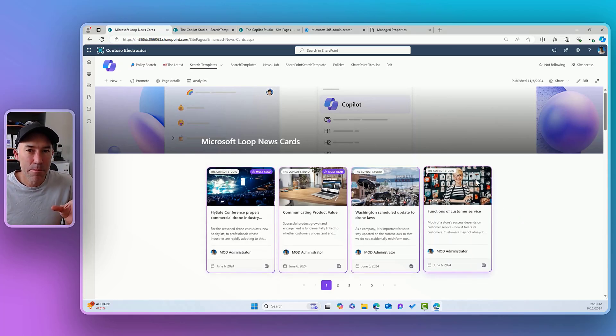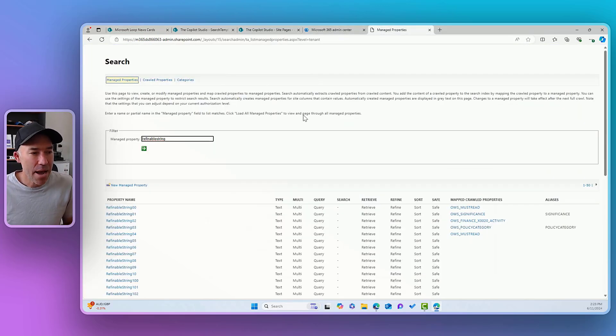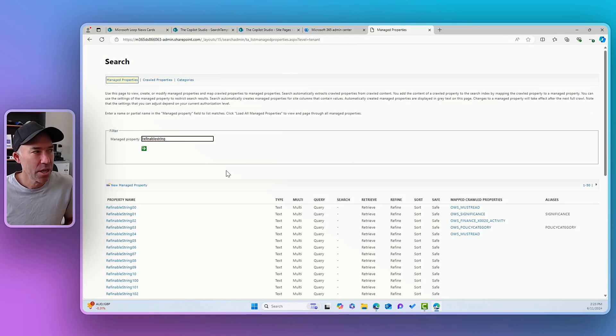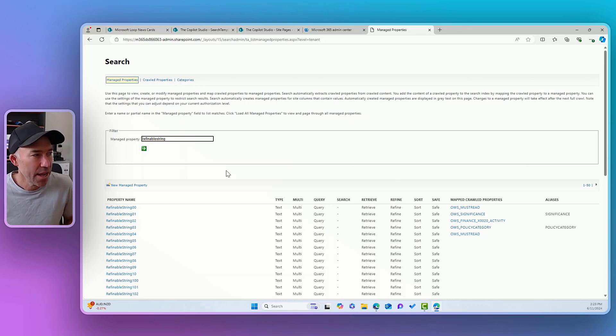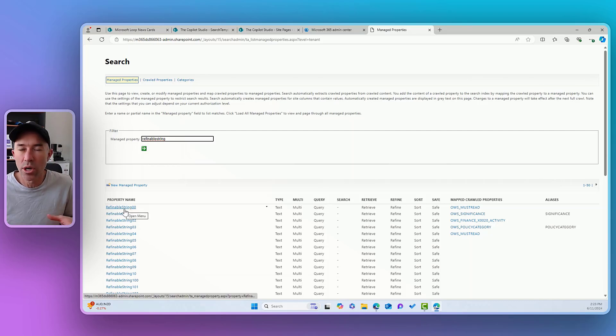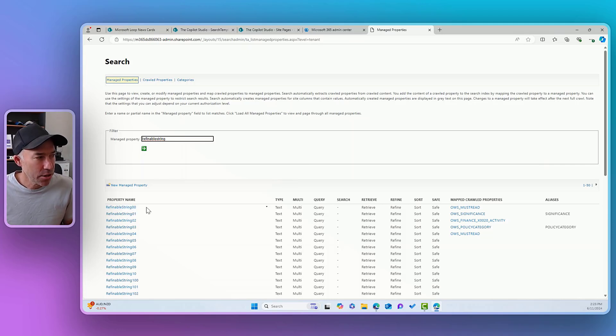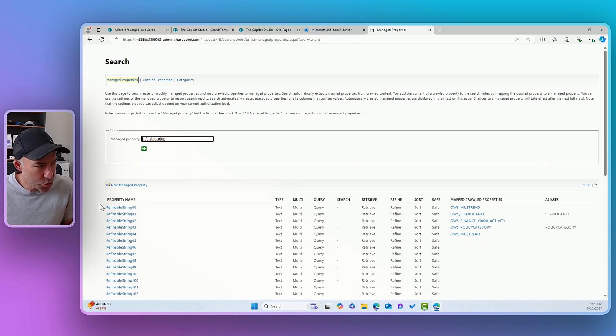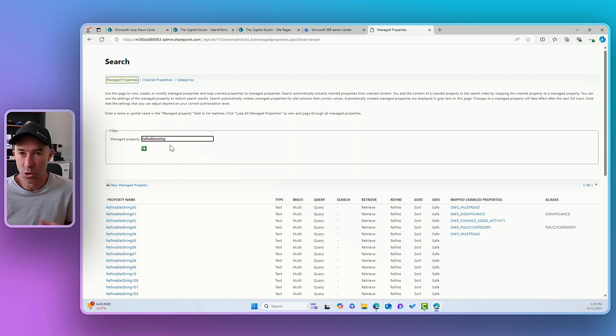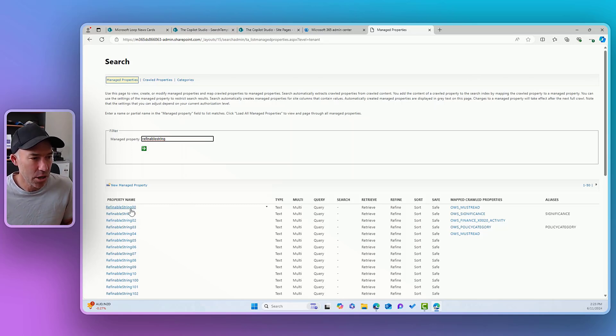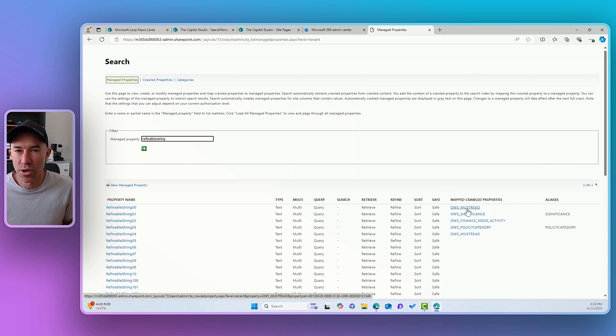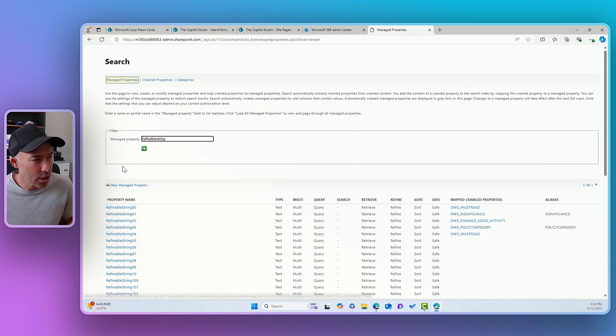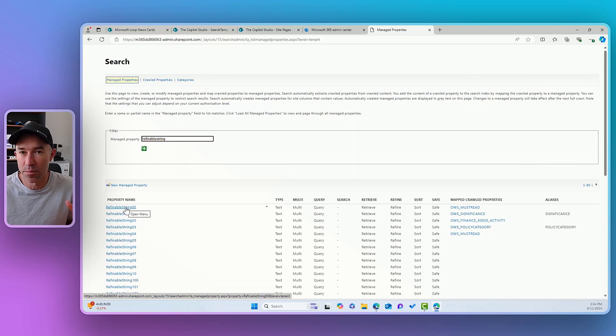Now, that site column is also then mapped to what we call a managed property. So here we can see that I'm inside, and this is at the tenant level, I'm inside the search schema and I've got, well, what is presented and given to you, a stack of blank and open what we call refinable strings. So this refinable string here, we need to use these managed properties to be able to utilize those in our search experiences and use them to provide that type of functionality. So this refinable string is mapped to this crawl property called must read. So now we can use this property called refinable string in our search solutions and our search web parts.